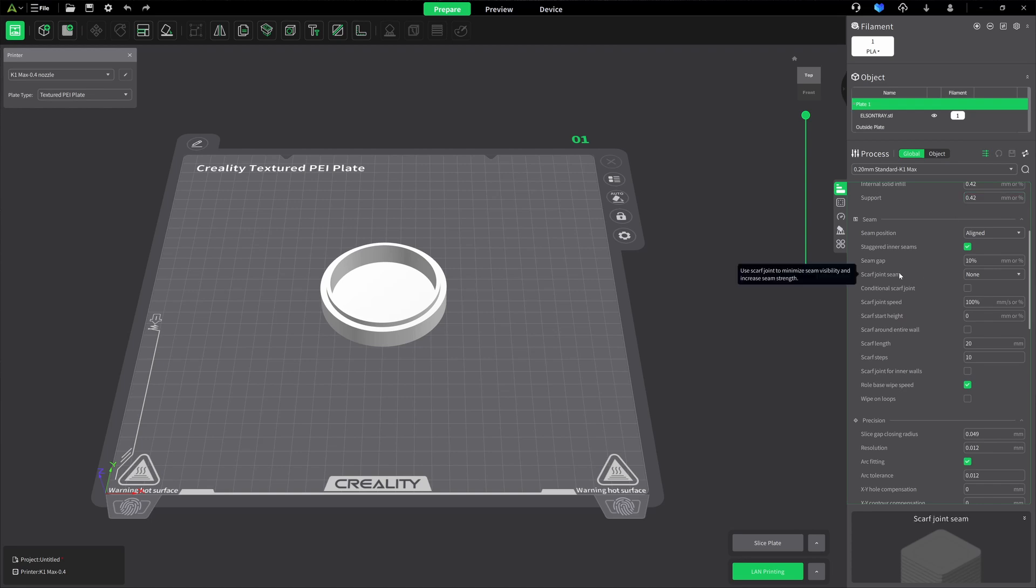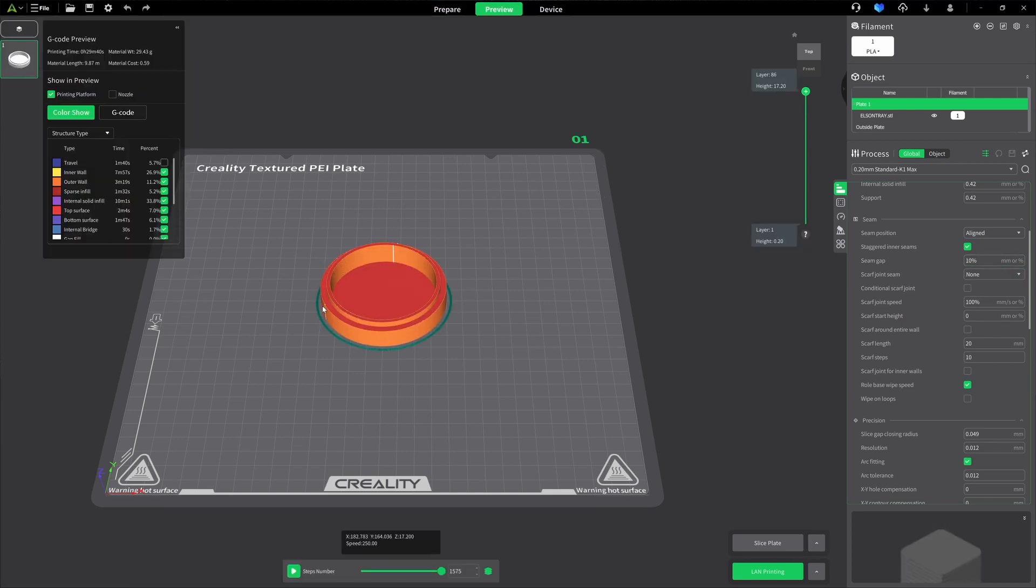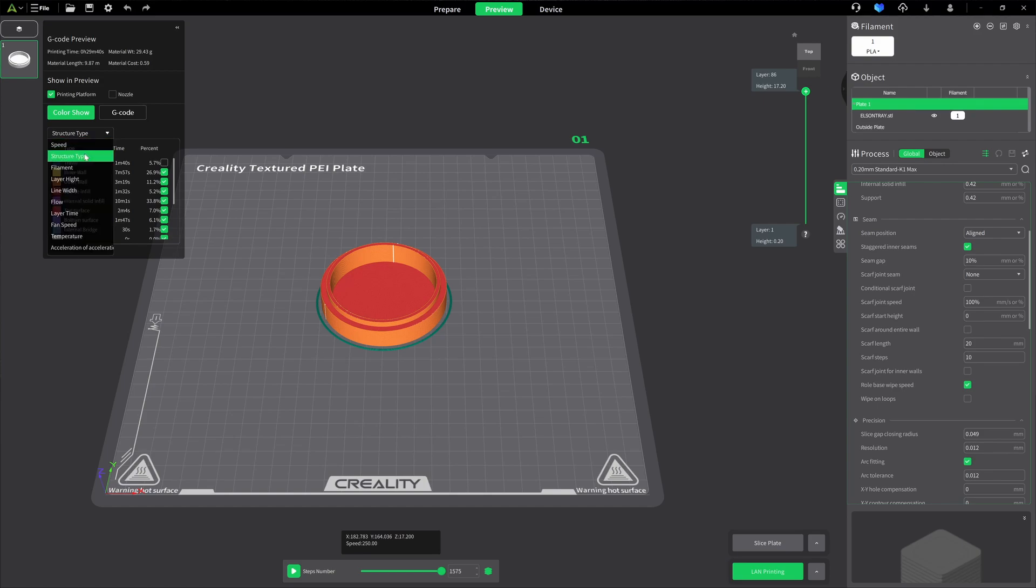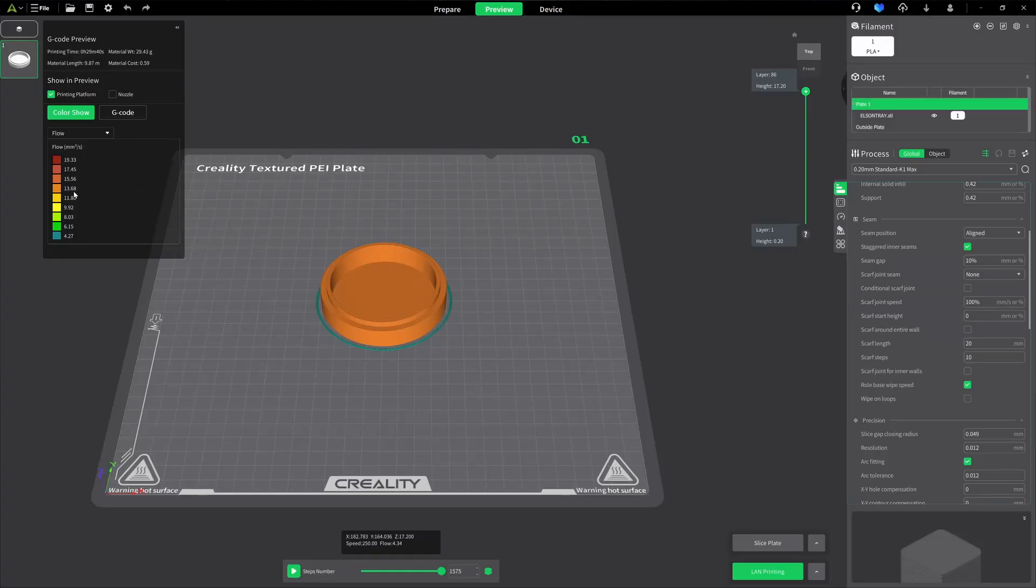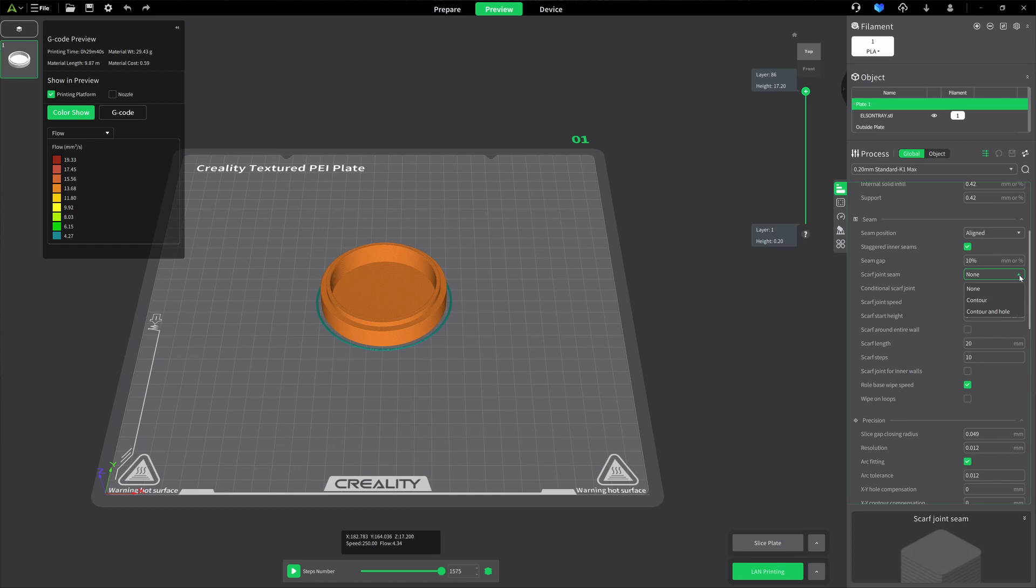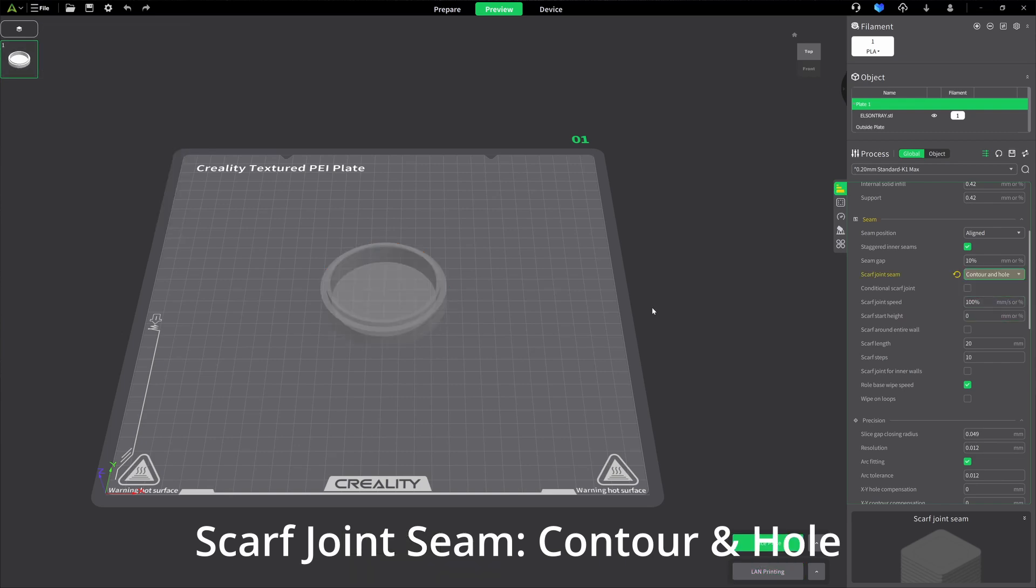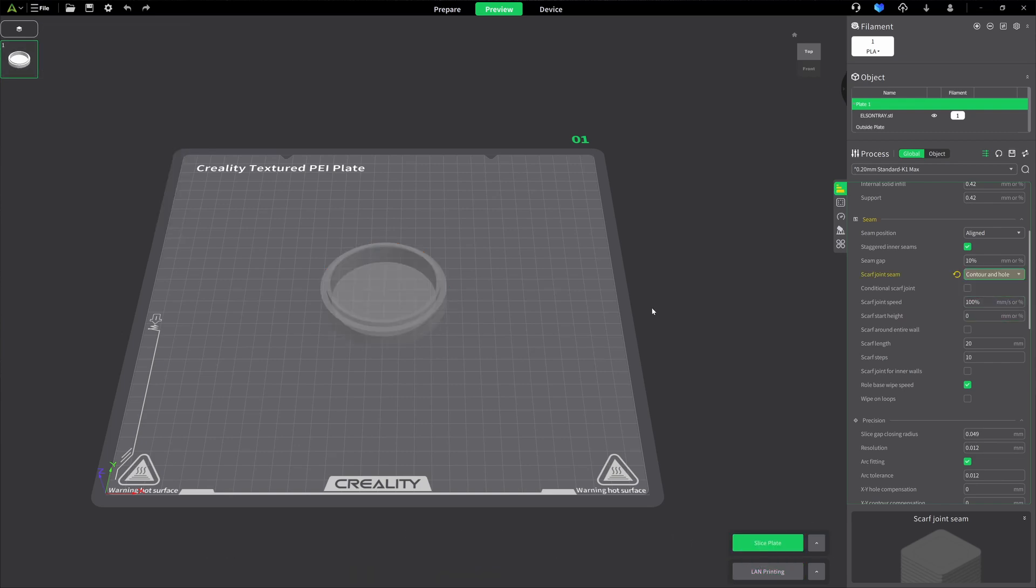Moving on to the next one is scarf joint seam. Before I hit this one, I want to slice the model real quick. You'll notice you can see the seam on the inside and the outside here. Typical standard Z seam. What I want to do is take a look at the flow. We can see that we're in a flow of an area of 13.68, and that's millimeters cubed per second. So what I'm going to do, I'm going to come over and I'm going to change my scarf joint seam. Essentially, what we're doing is we are turning the scarf joint on. Your options are none, which means no scarf seam, Contour, and Contour and Hole. I use Contour and Hole. With the contour, it's just going to go along the outside. Contour and Hole, if there's a hole in there, it's going to take care of that for you too.